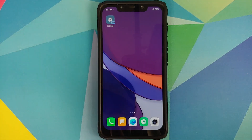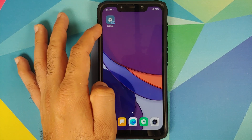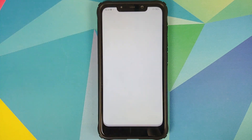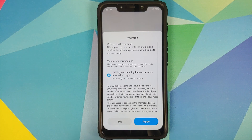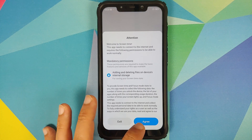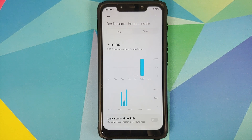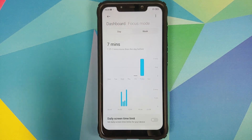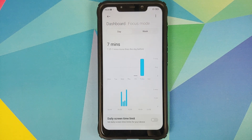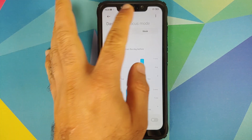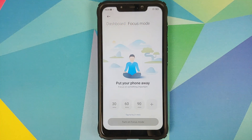We now have a shortcut for the activity we just selected on the home screen. Tap on it — there it is! We do have to agree to some terms and conditions, and this is Xiaomi's screen time and focus mode, activated without rooting your device.